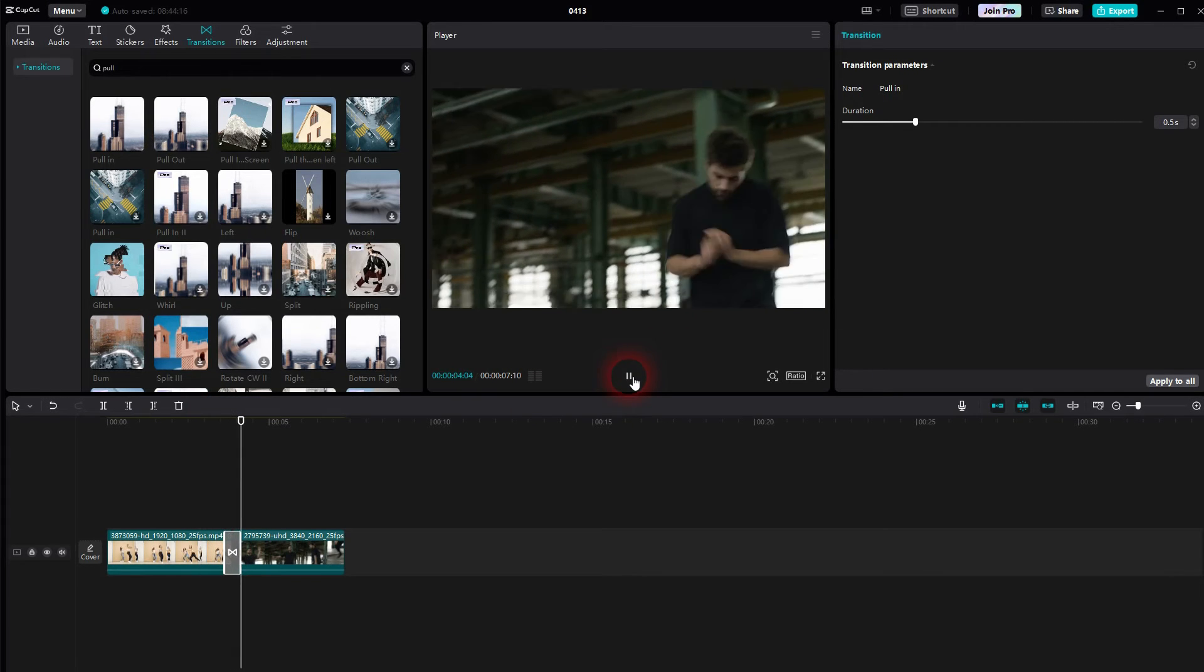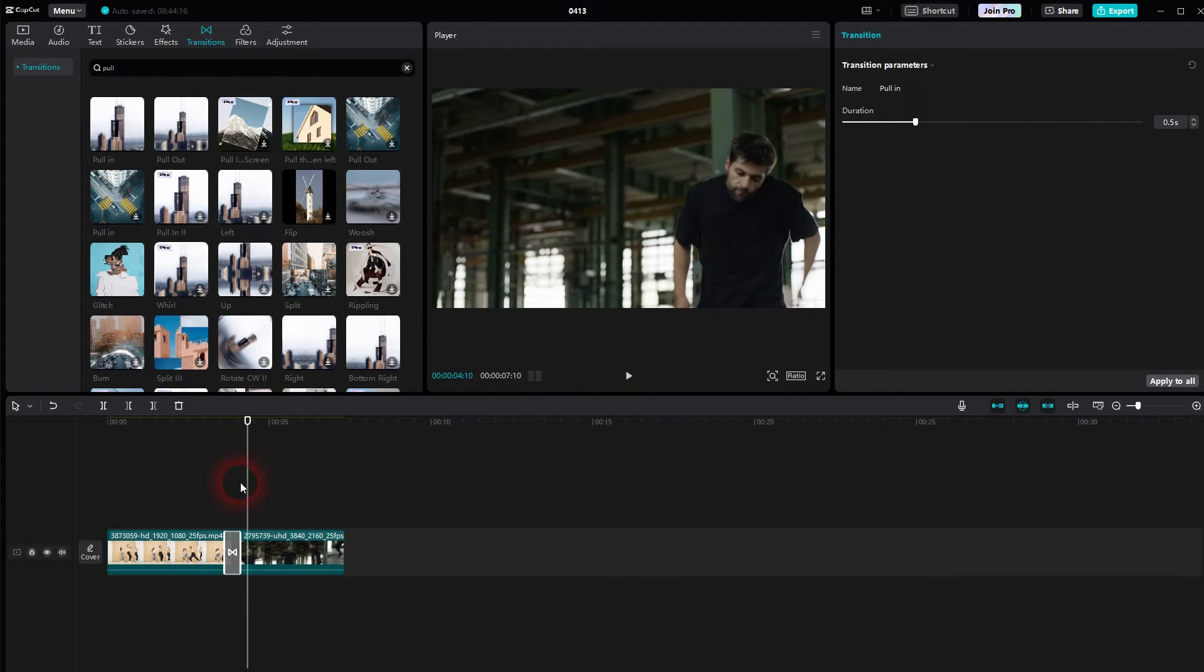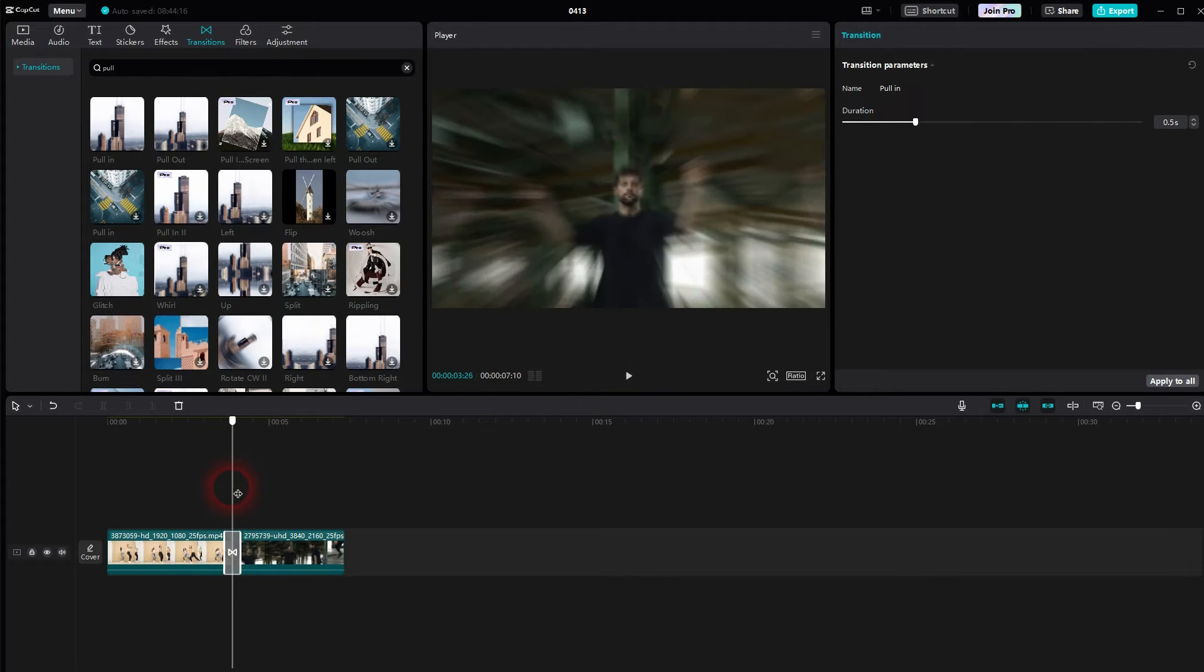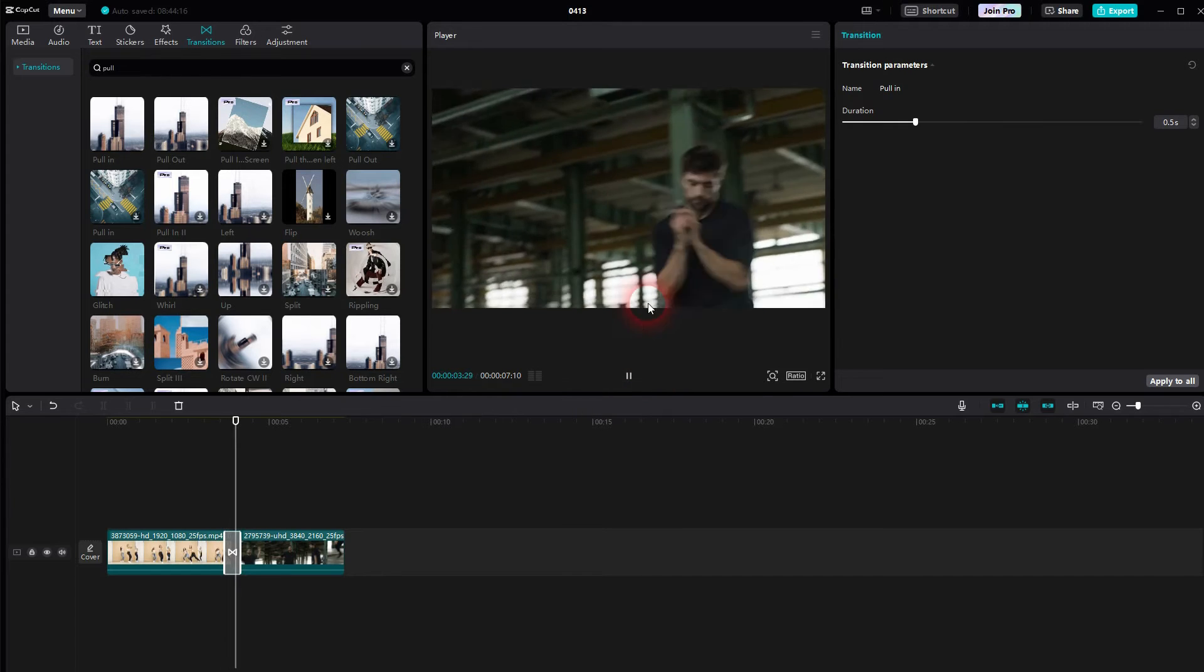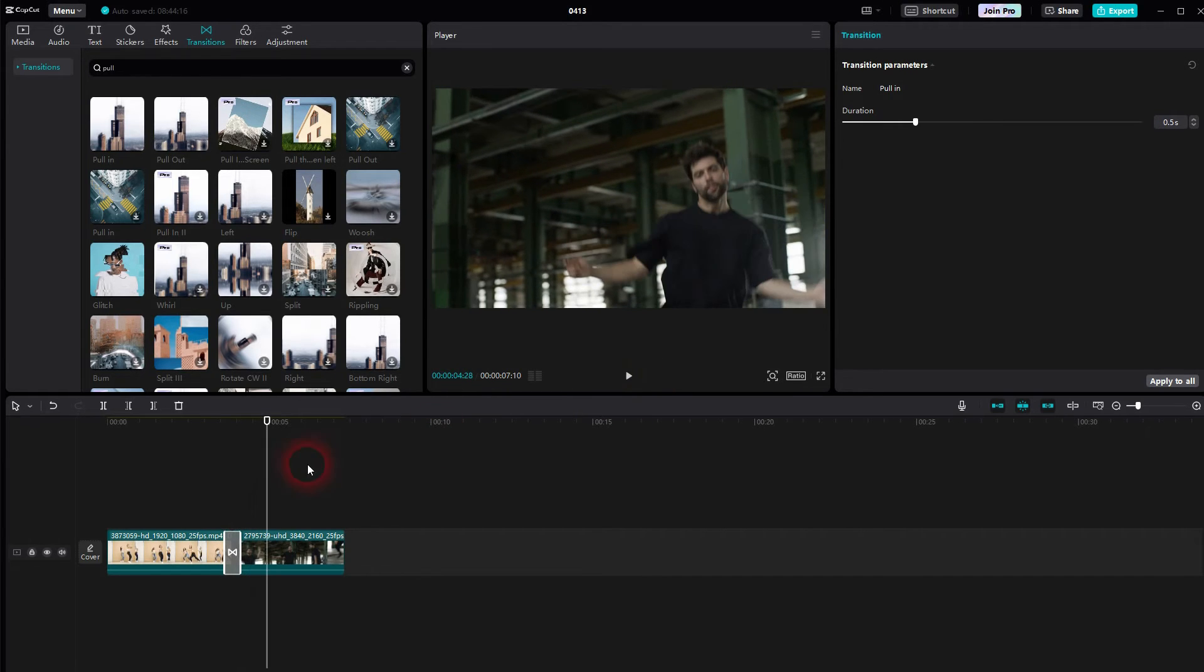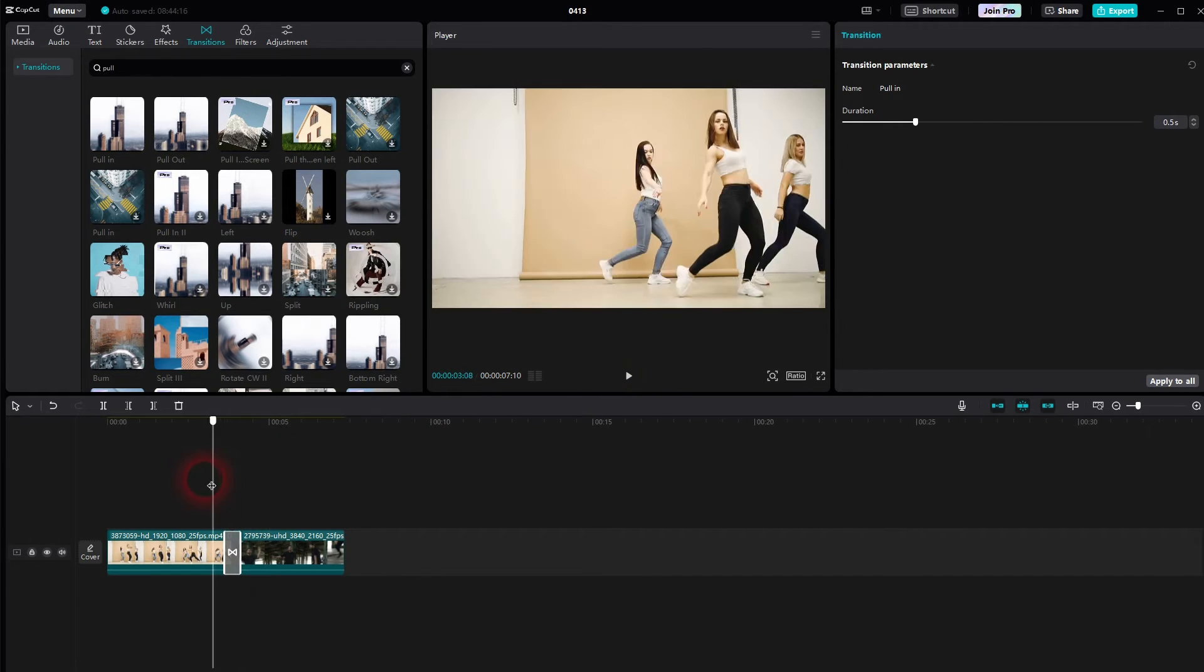This would be a pull in. So it pulls into the first clip. Let me show you the pull out. It just goes in the other direction.